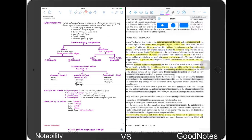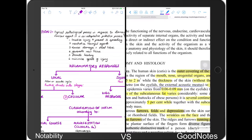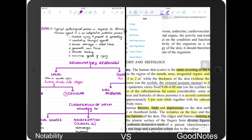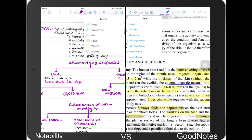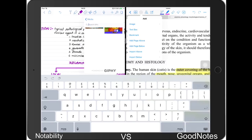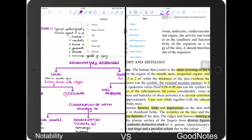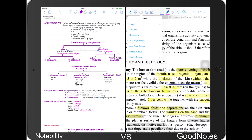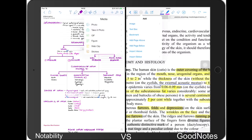In GoodNotes you have more customization for the eraser, and in Notability they just give you one option. For adding elements to your notes, in GoodNotes you can add images, text, bookmarks, and a page above or below. In Notability you can add photos, take a photo, and there's a new addition where you can add GIFs — I'm not sure how those are supposed to work for notes, but if you just want to have fun notes it might work for you. You can also add figures and different types of sticky notes, which is not something you have in GoodNotes.